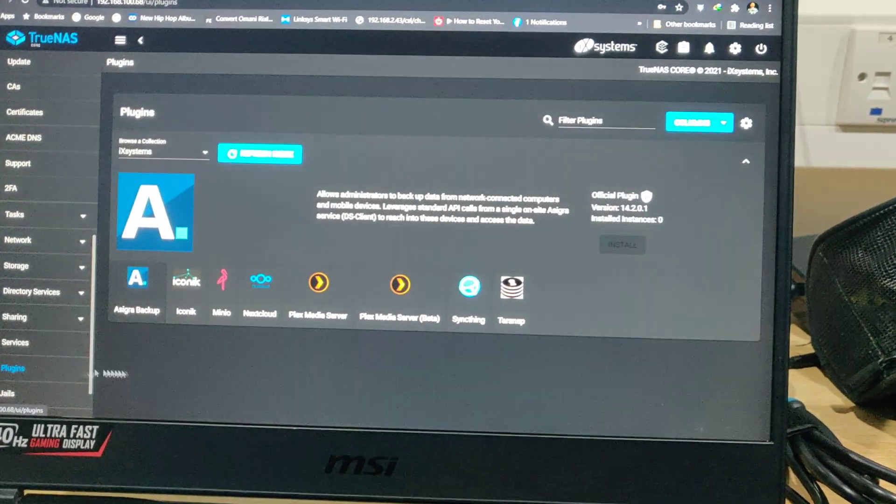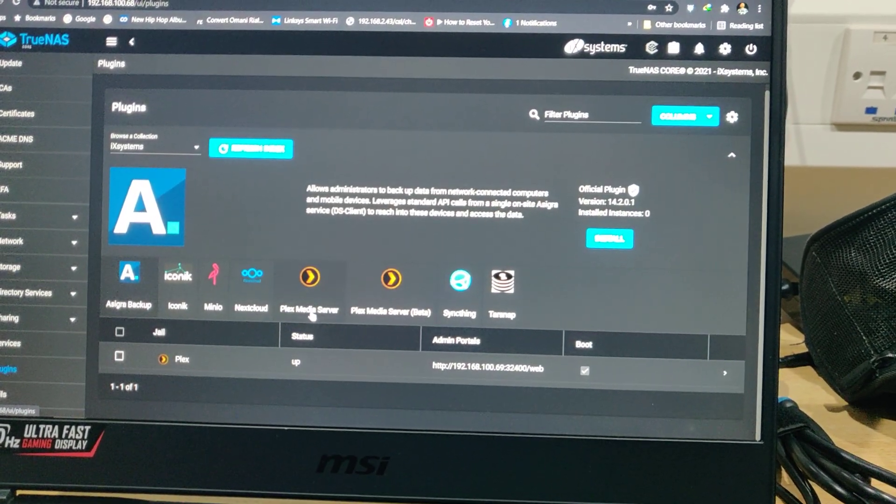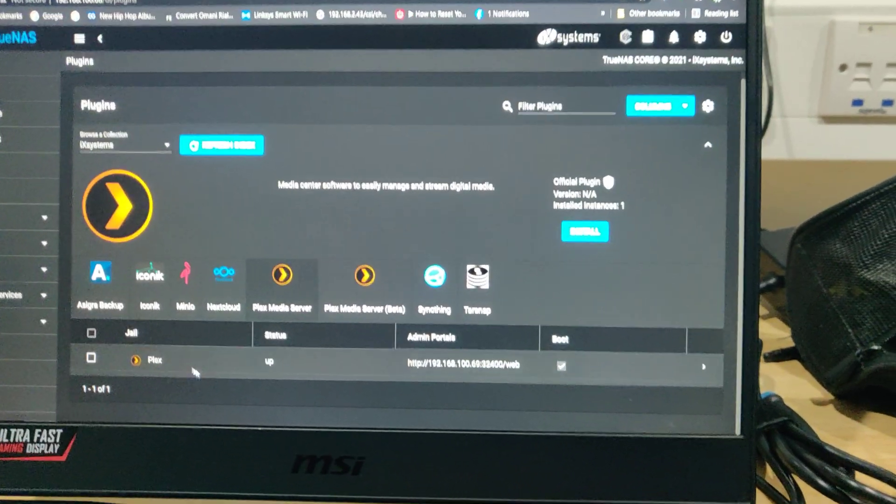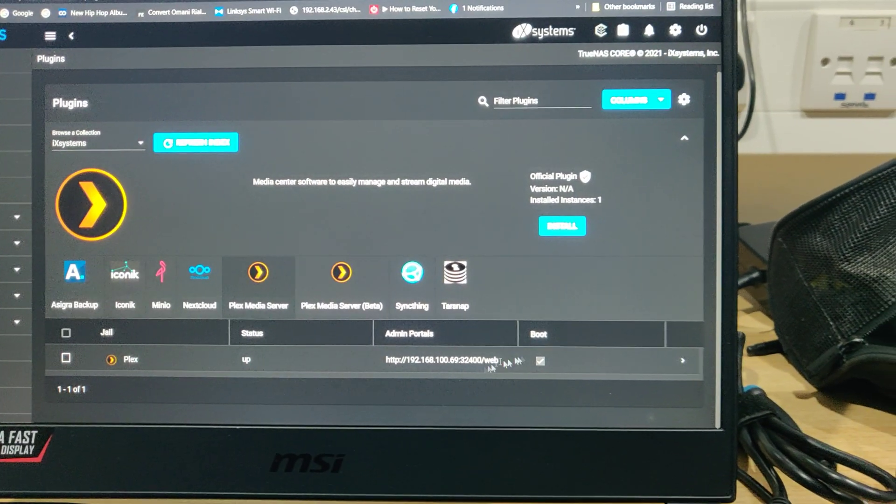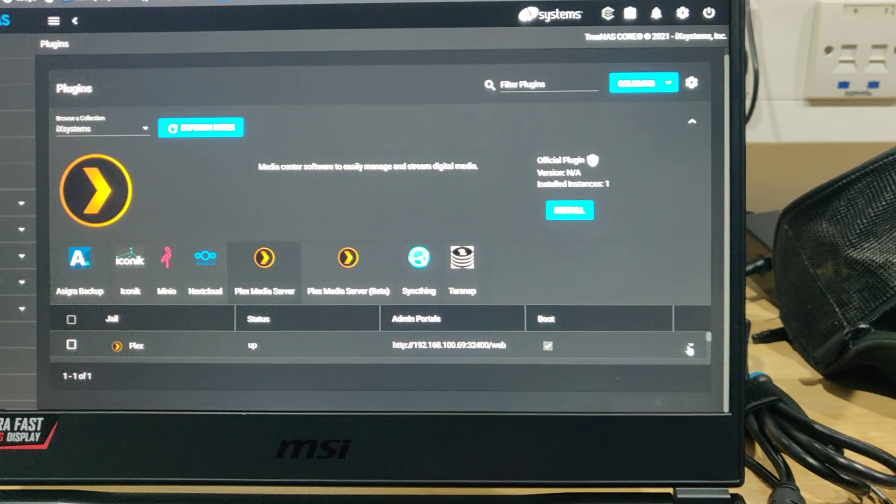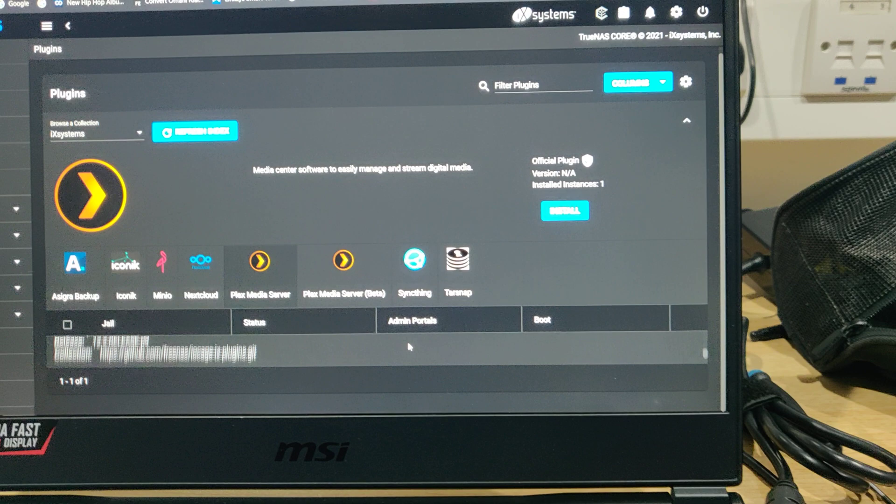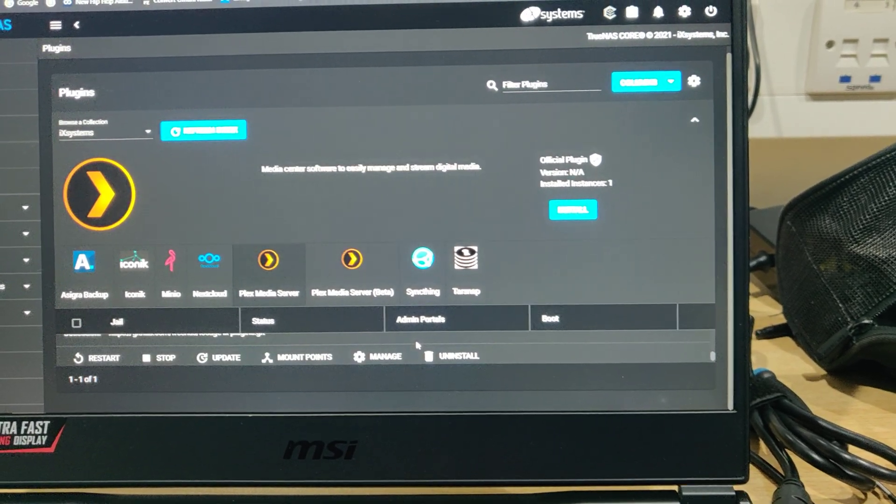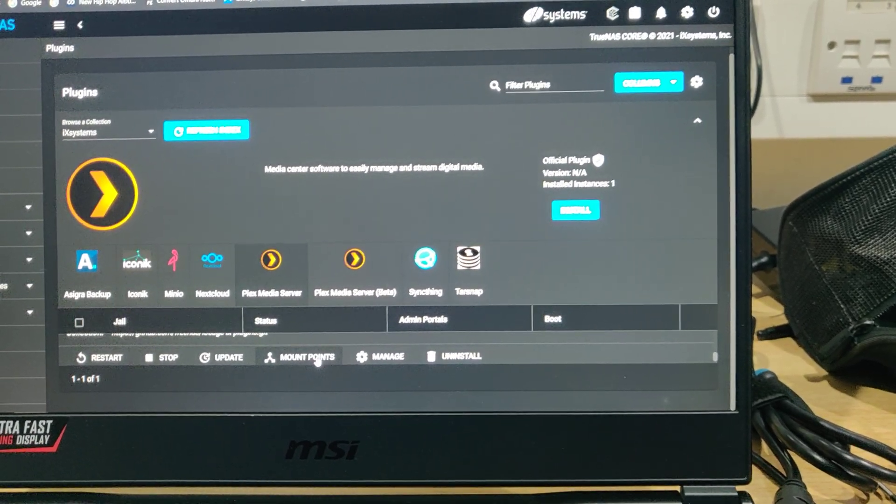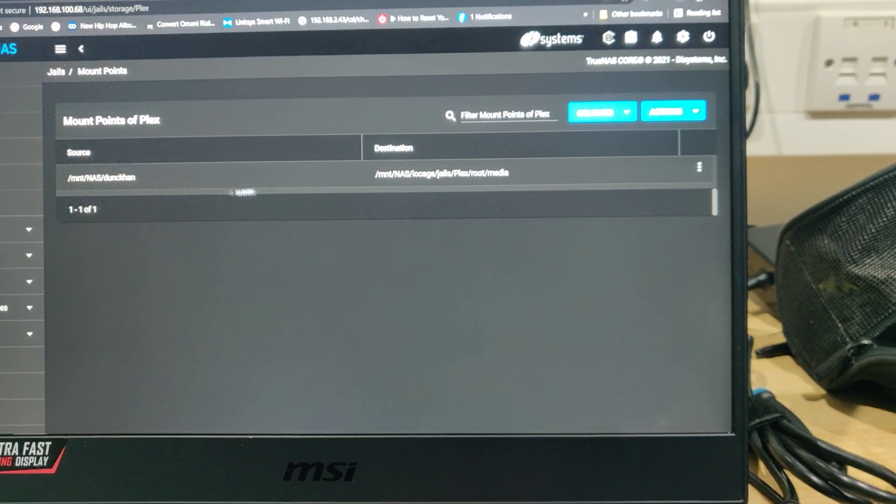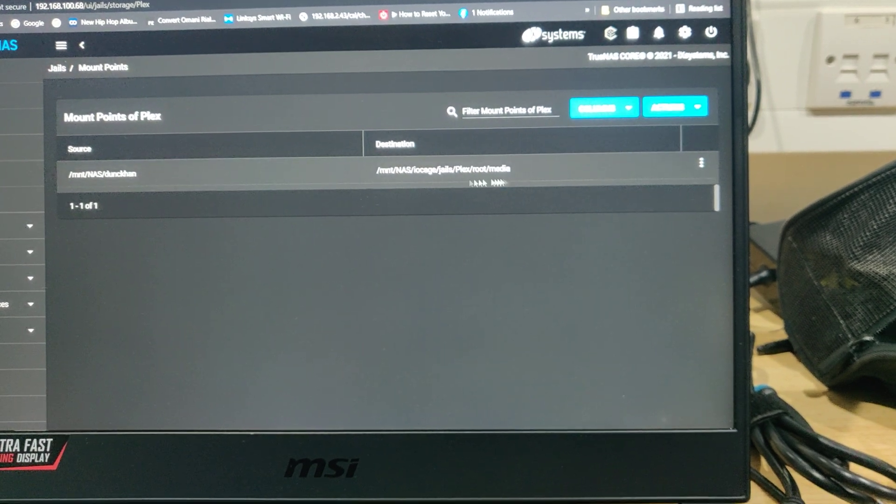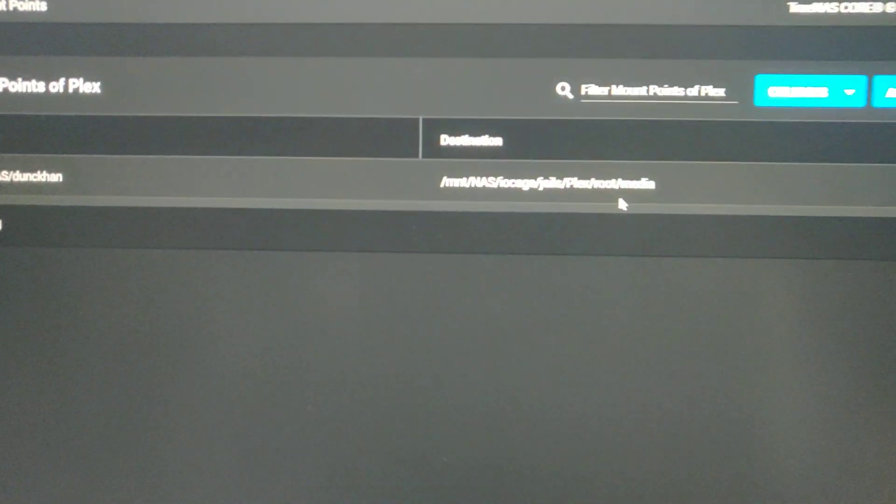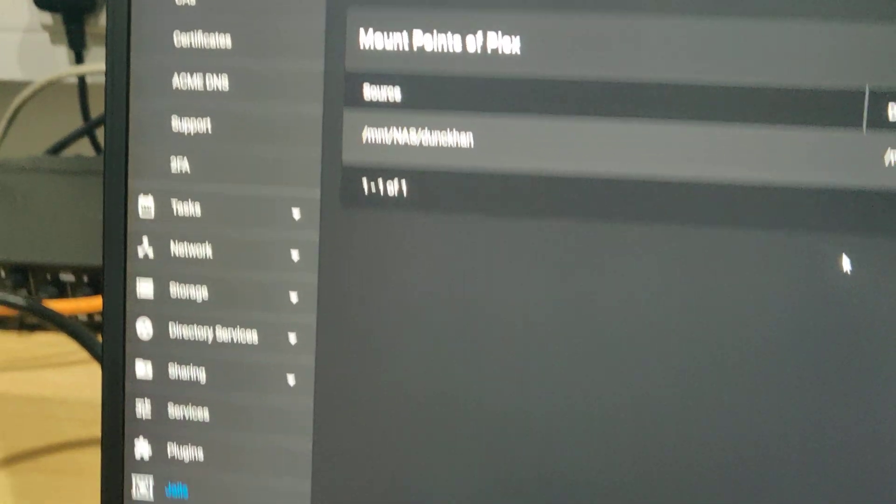For example, the Plex server, I just had to go to the plugins and install this. As you can see, Plex is up and running. And everything is on point. The mount points where all my data is, my videos and all that are all inside there. I hope this thing is zooming properly for you guys to see.